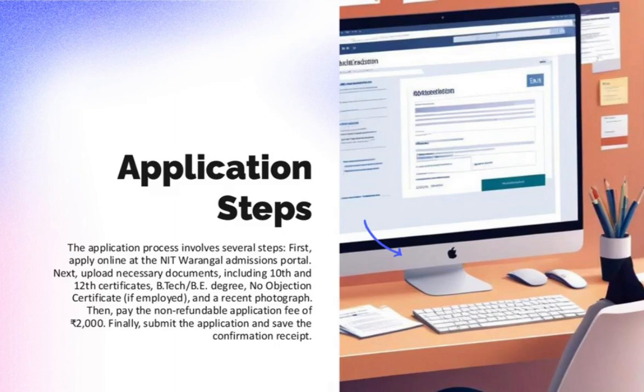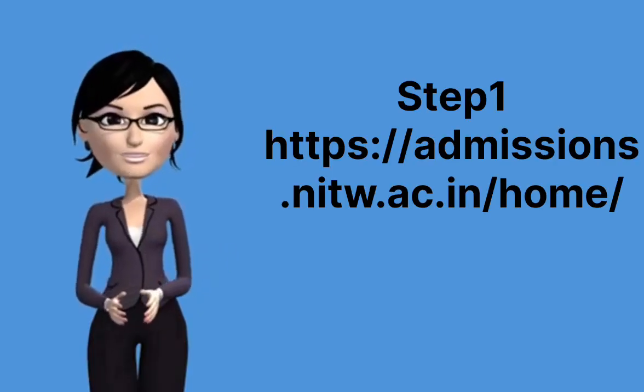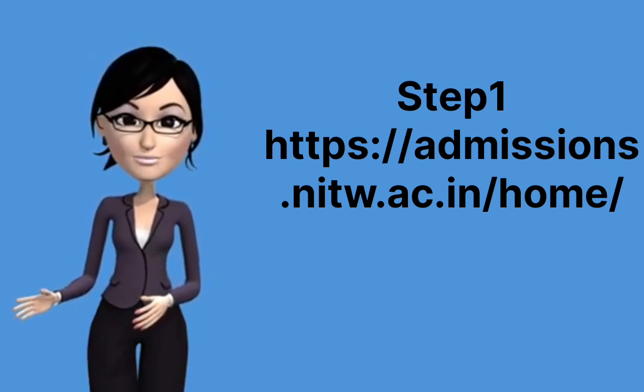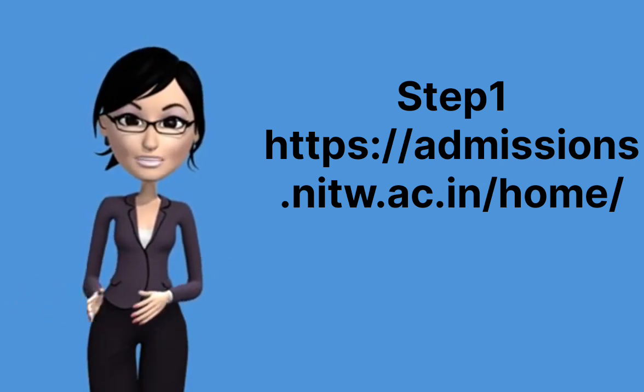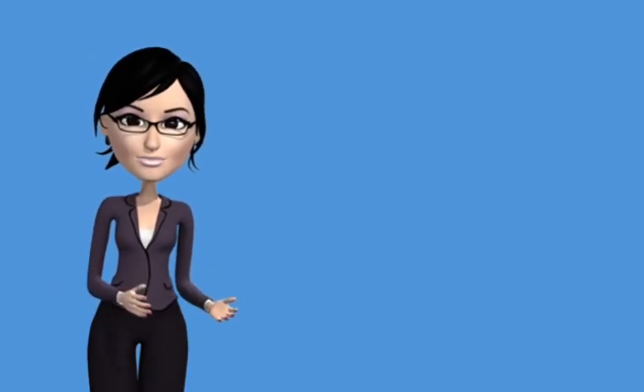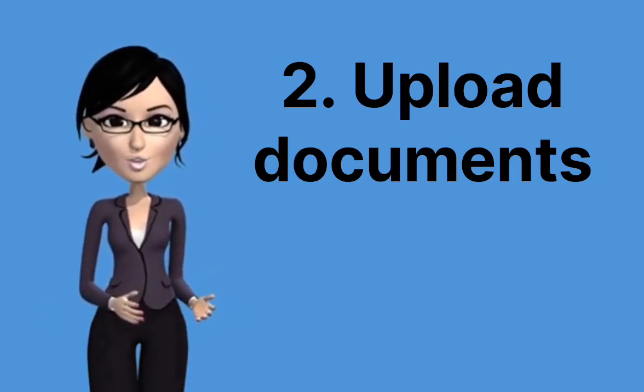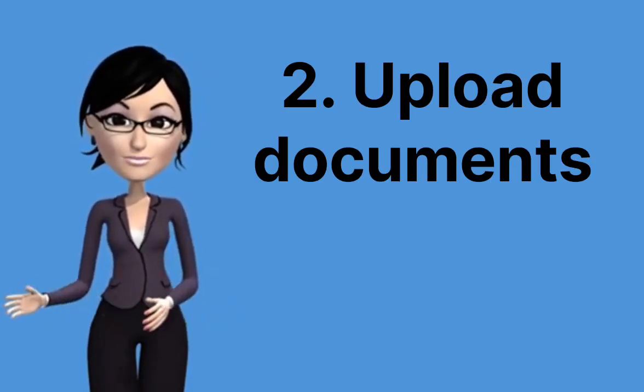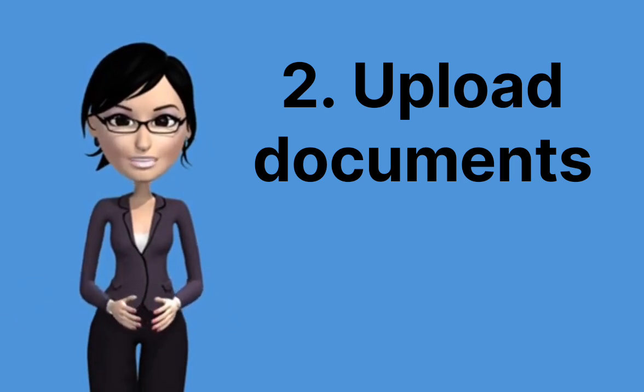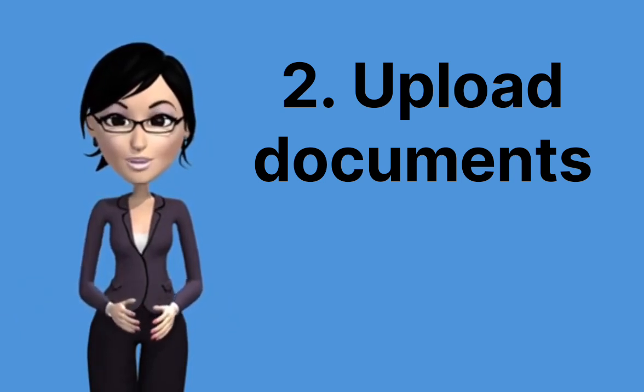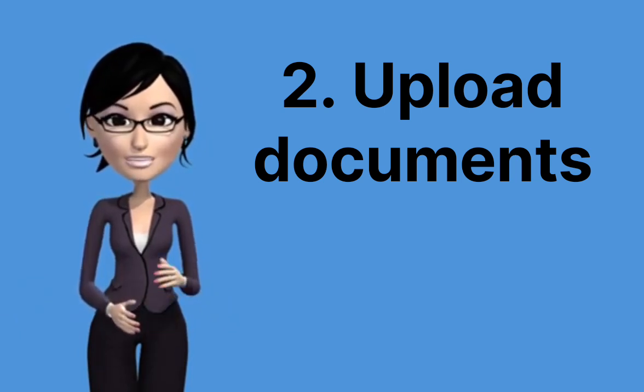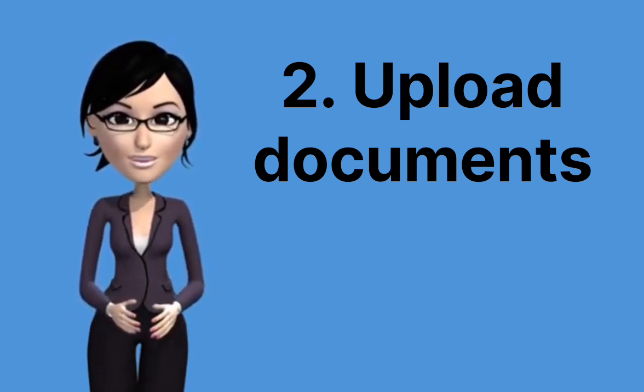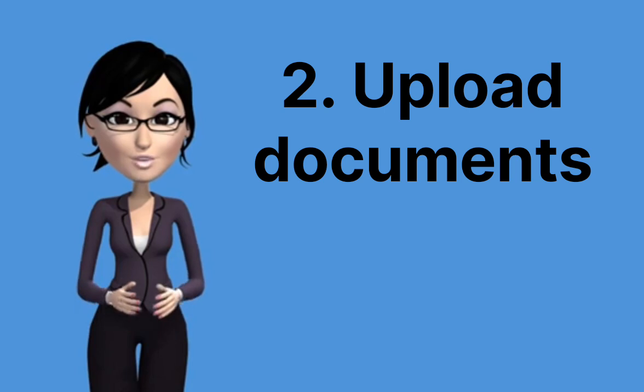How to apply? Step 1: Apply online at admissions.nitw.ac.in. Step 2: Upload required documents: class 10 and 12 certificates, B.TECH/BE degree and mark sheets, no objection certificate if employed, recent photograph, gate score if available but not mandatory.